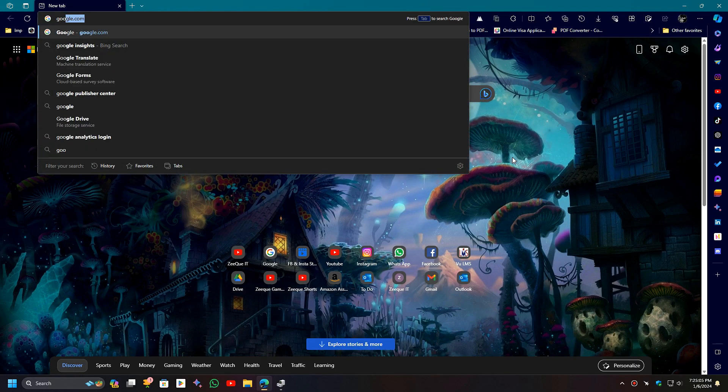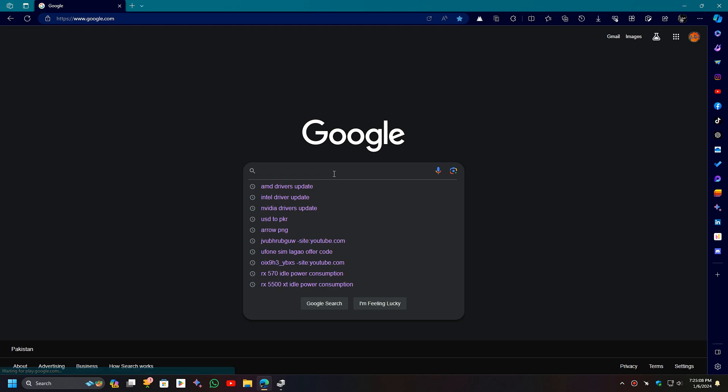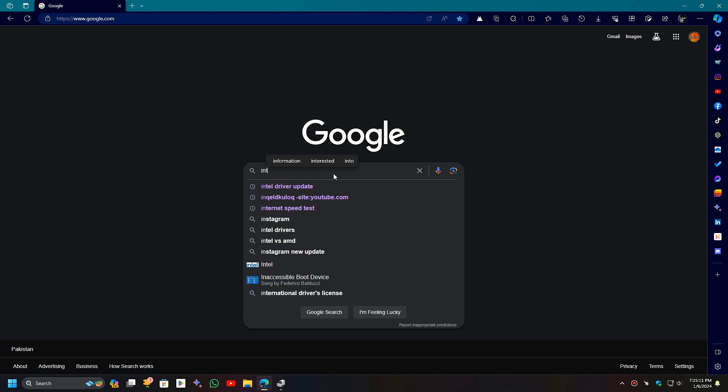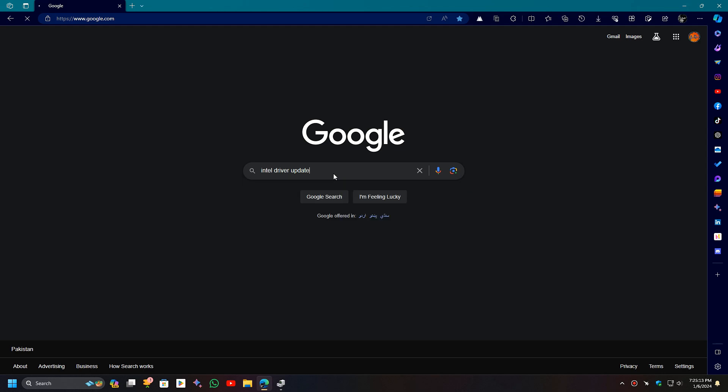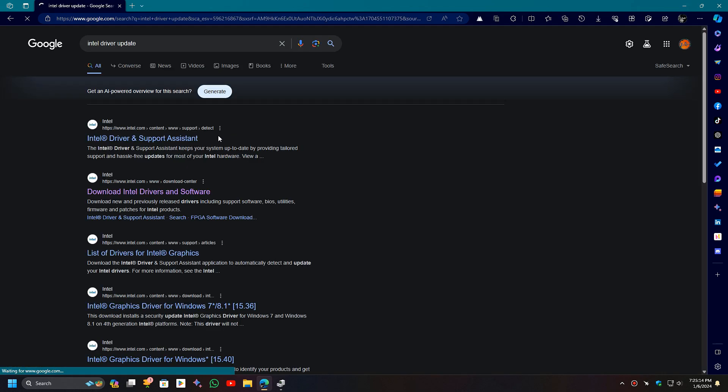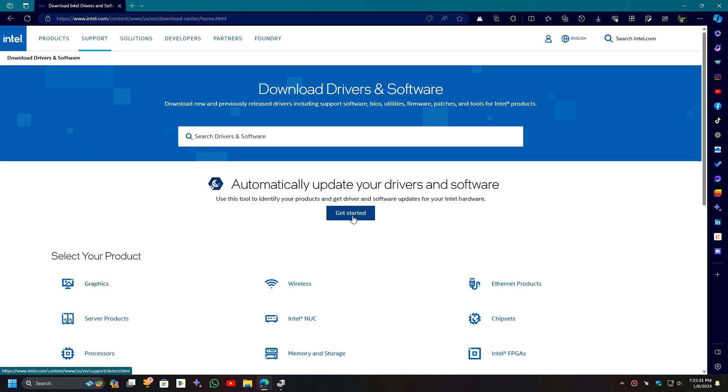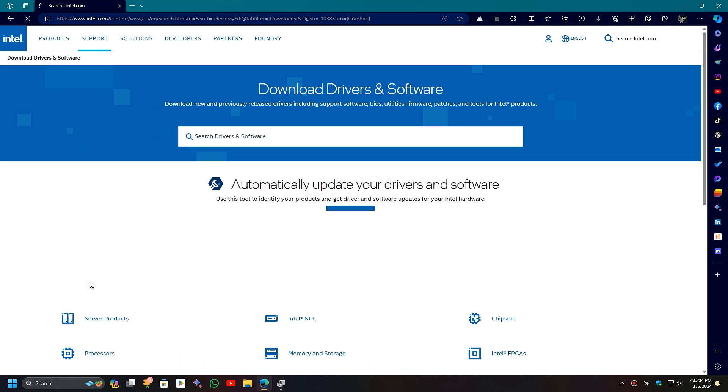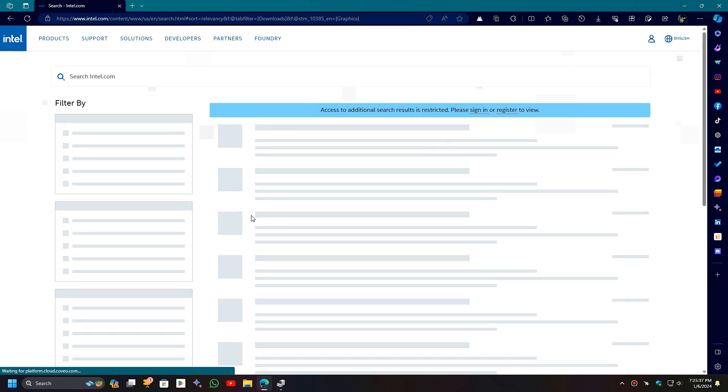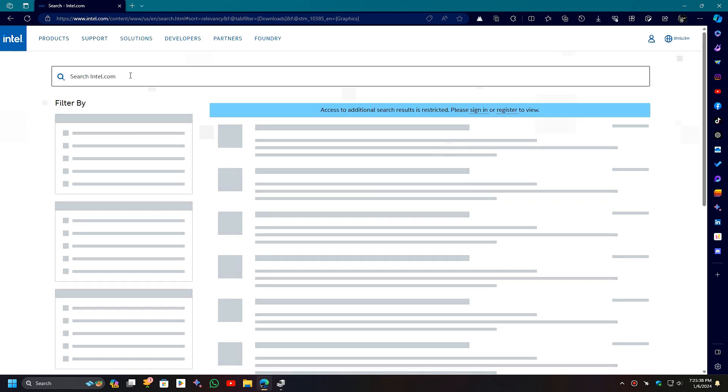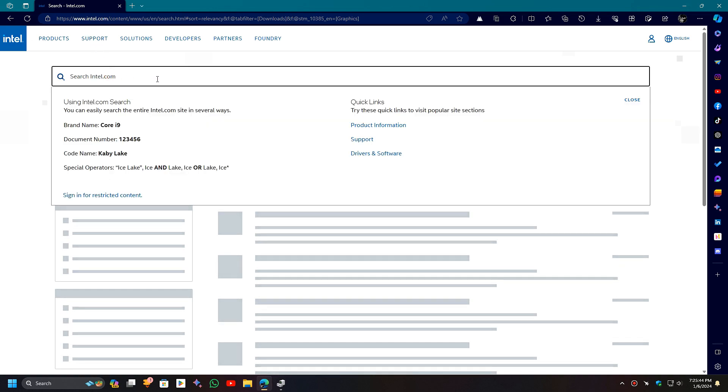Now, open Google in your web browser. If you have an Intel GPU, type 'Intel drivers update' and search for it. Open the Download Intel Drivers and Software web result. You can use this Intel automatic update tool by pressing the Get Started button, which I recommend for Intel GPUs. You can also manually search or filter for your graphics card here if you know your GPU name.